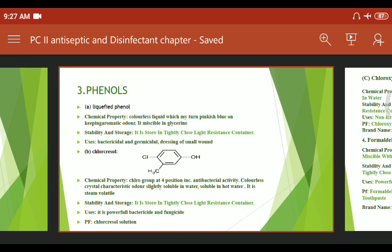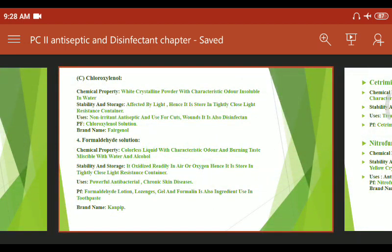Chloroxylenol has chemical properties: it is commonly a white crystalline powder with a characteristic odor, insoluble in water. Stability is the same as the previous drug. Uses: it is a non-irritant antiseptic used for cuts and wounds, and also as a disinfectant. Pharmaceutical formulation: chloroxylenol solution. Brand name: Fairgenol.